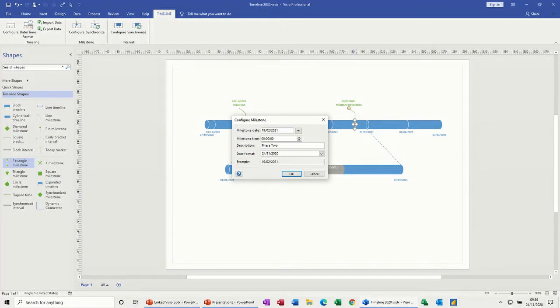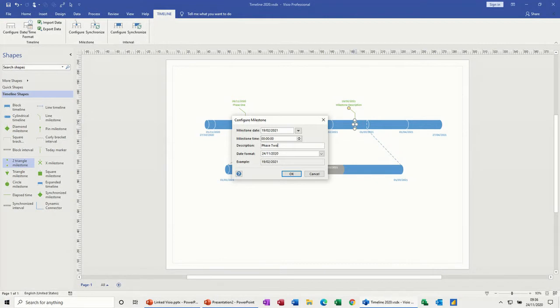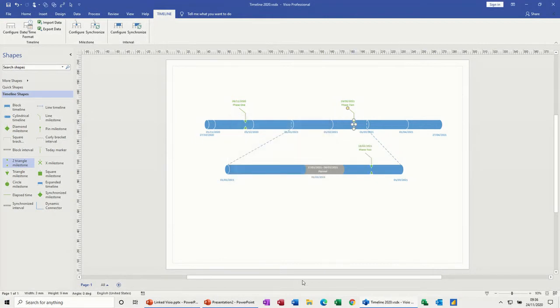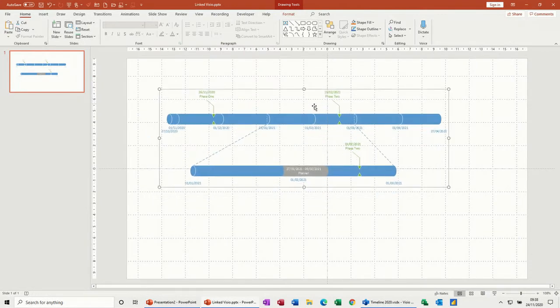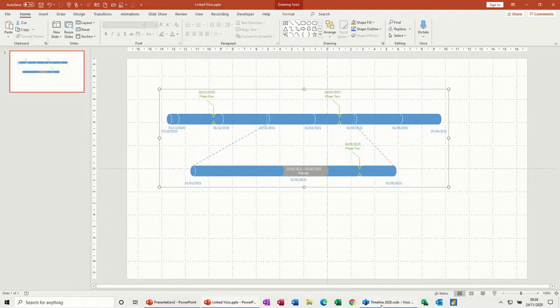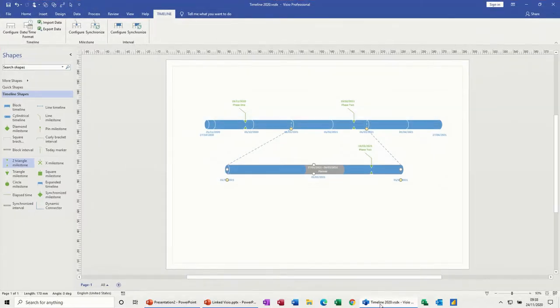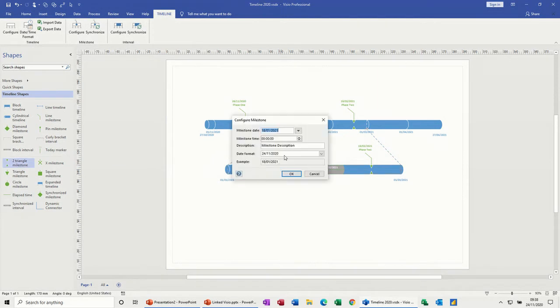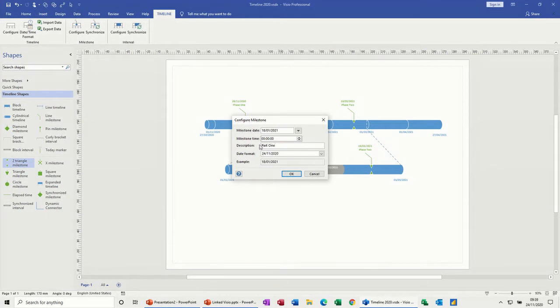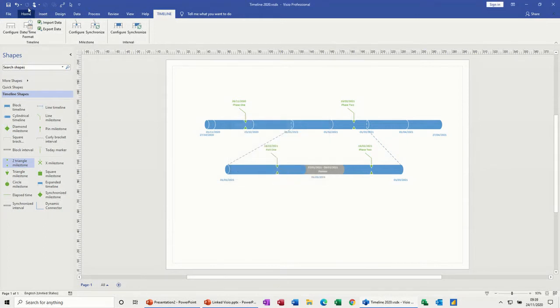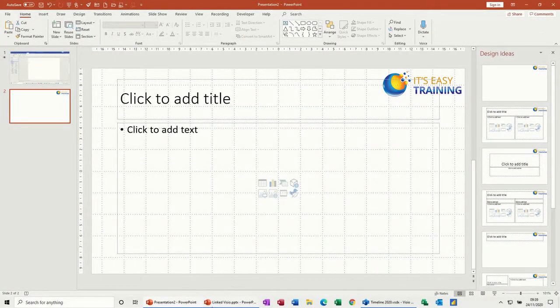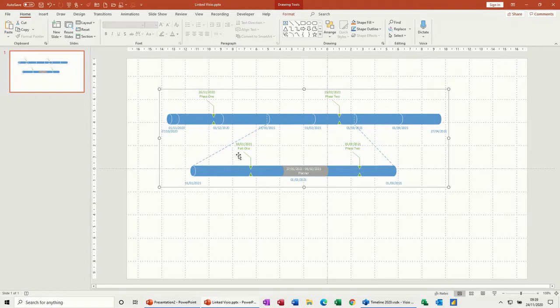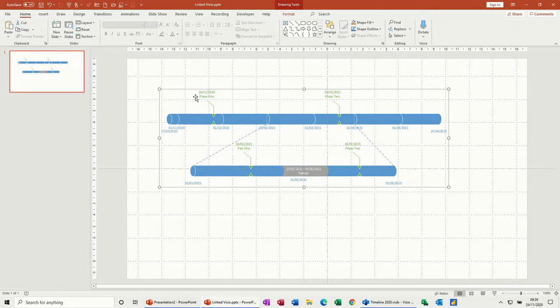In PowerPoint you can see that the changes have been made, the update is there. If I go back into Visio again and add something else, the process should continue. I'll add another milestone there, Part One. Make it save, go back into the presentation, and there is Part One.